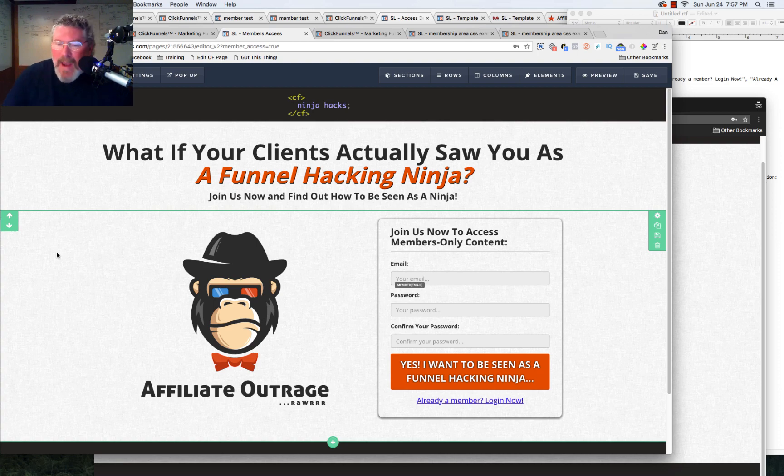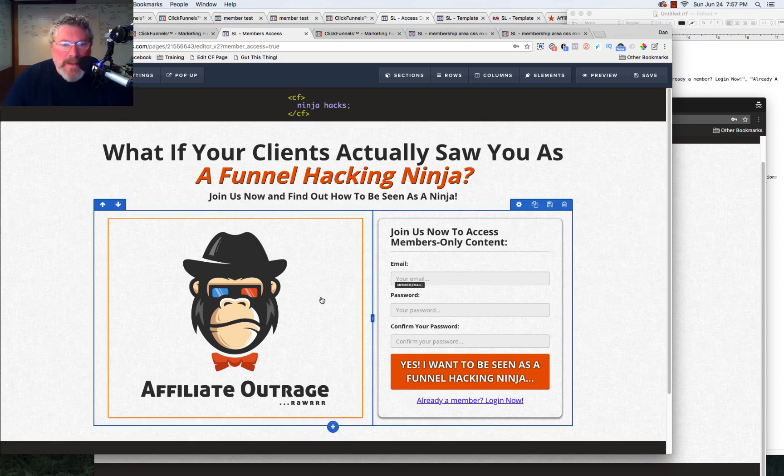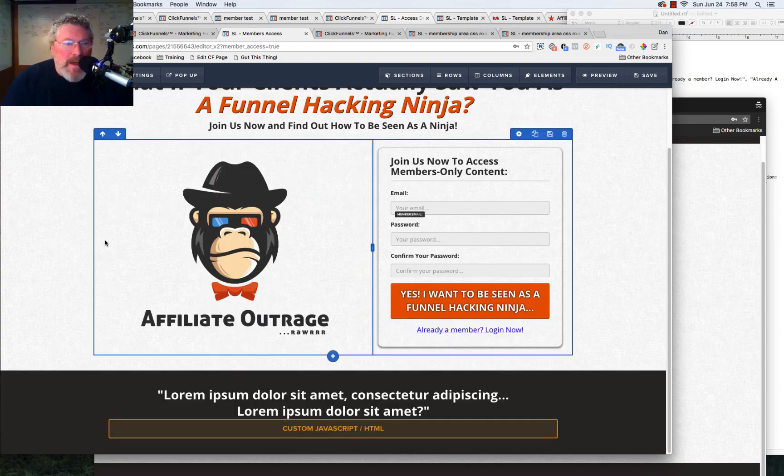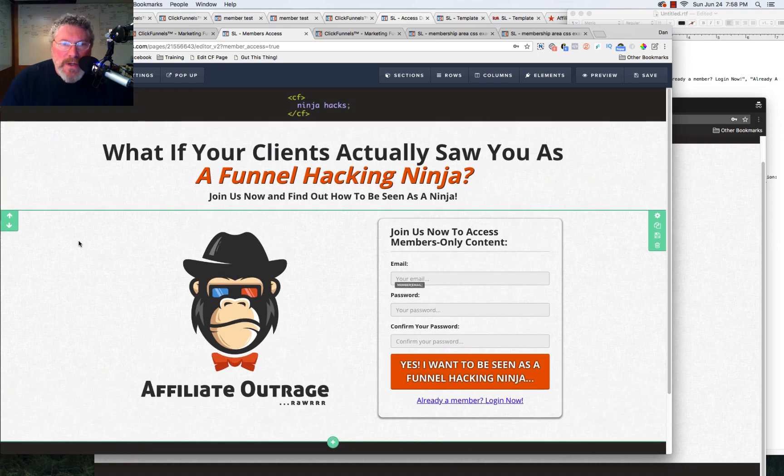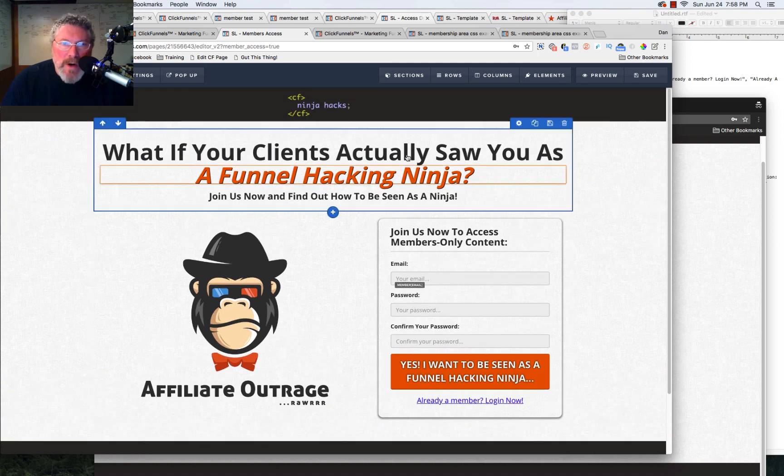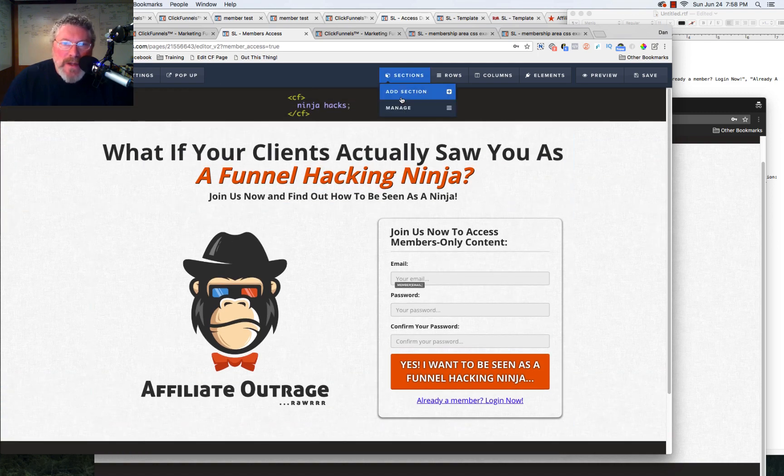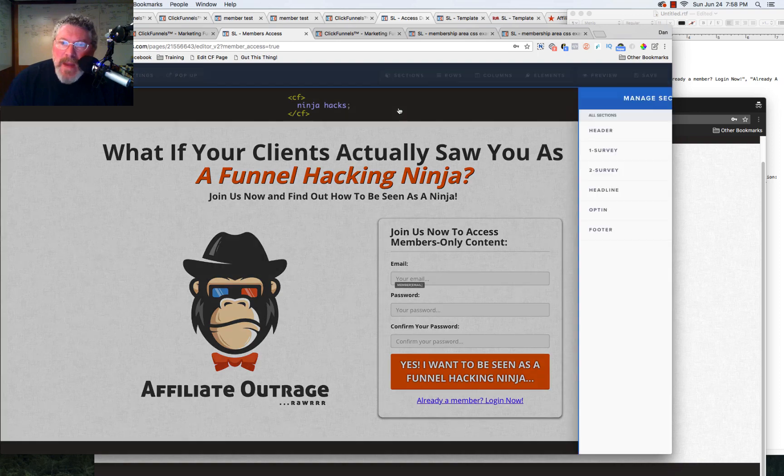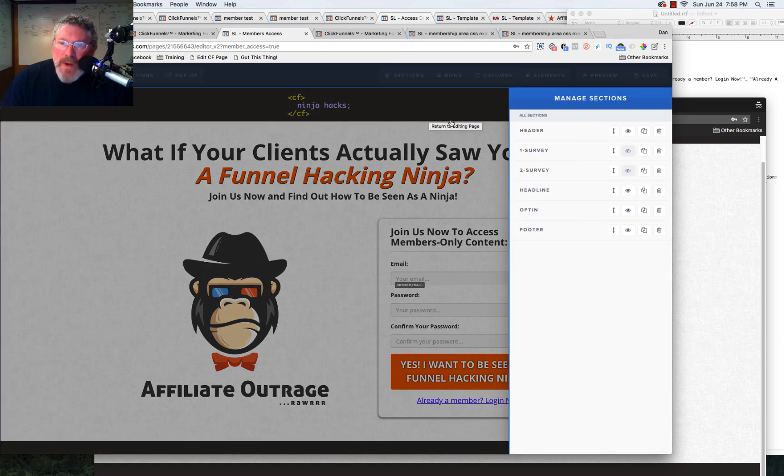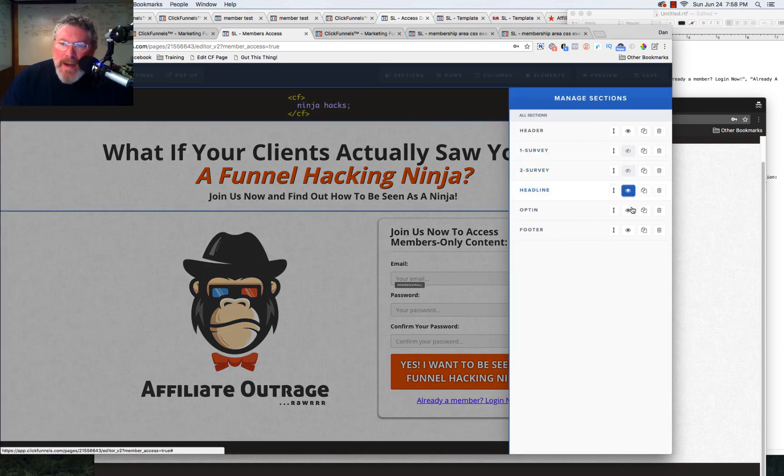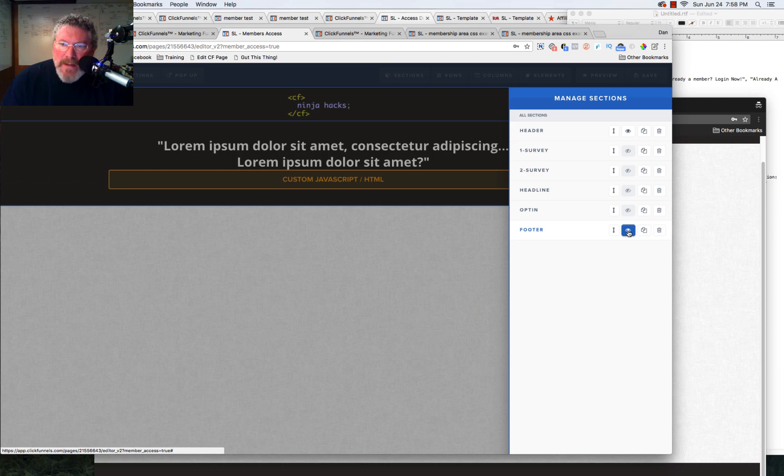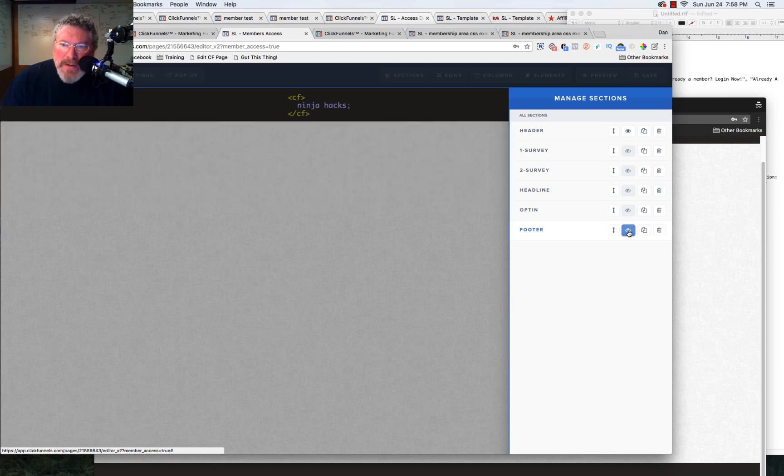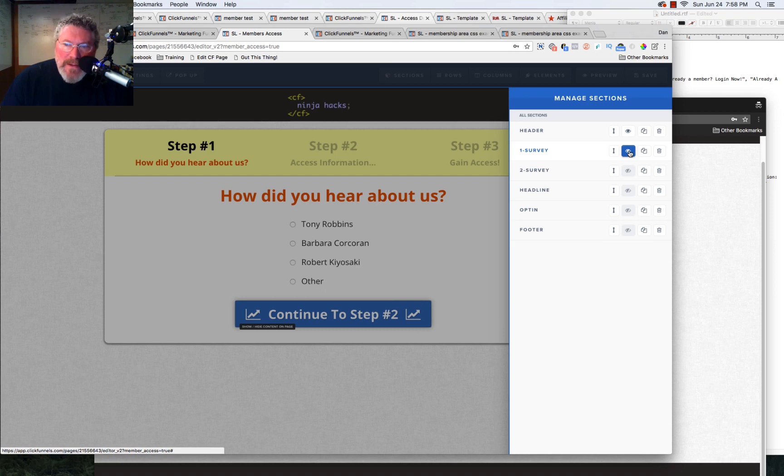So I have that already built into this template. But let me show you what you have to do to make it work. First off, let's go in and we're going to manage our sections. And what you want to do is you want to hide every section that is not part of the survey. And then you only want to open up the survey, the first survey element.